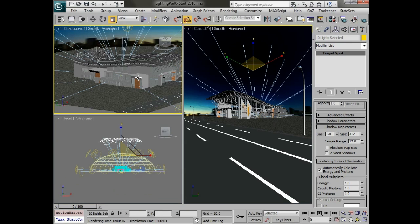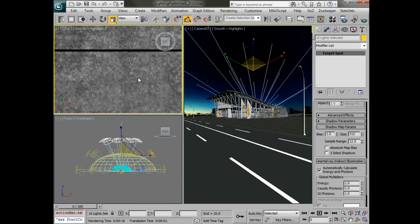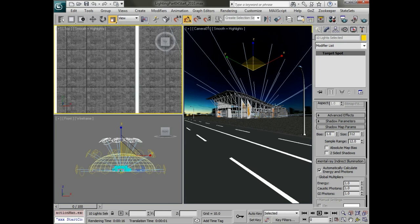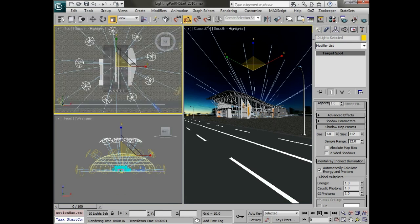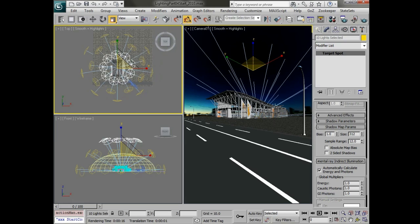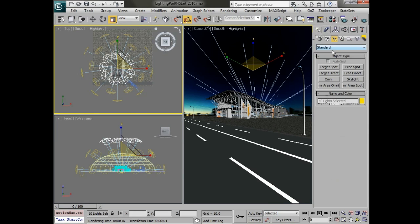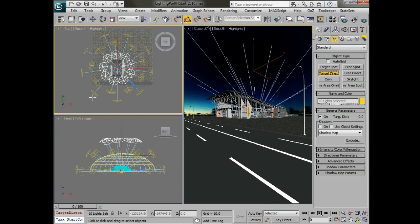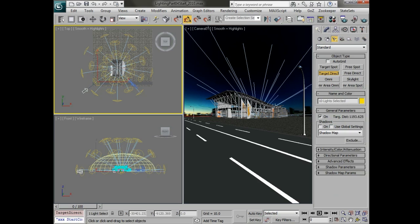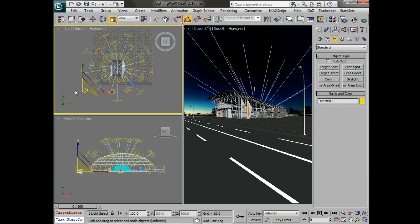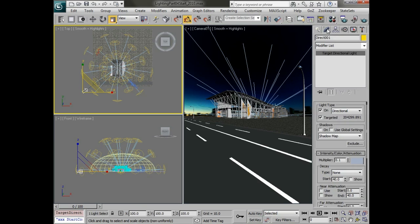The next thing that we'll do is we'll set this back to a top view and bring in our sunlight. So we'll go and create a target direct light and I like to create this in the top view here.